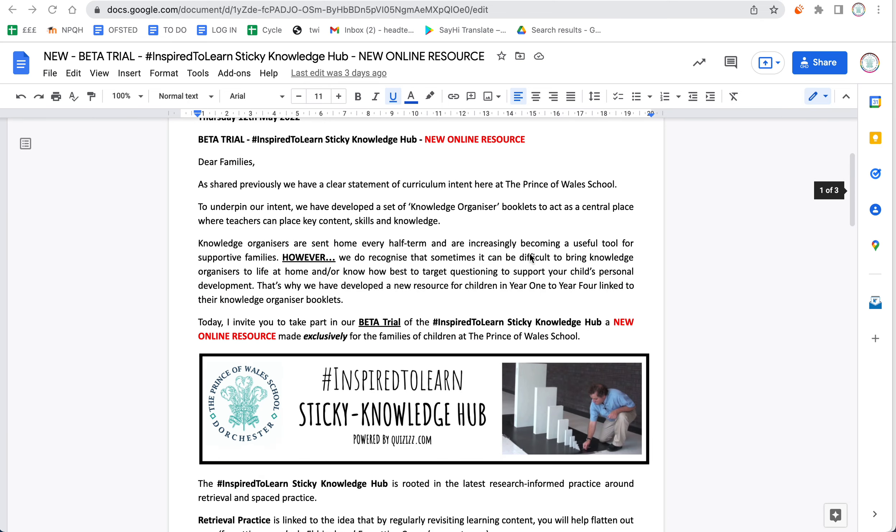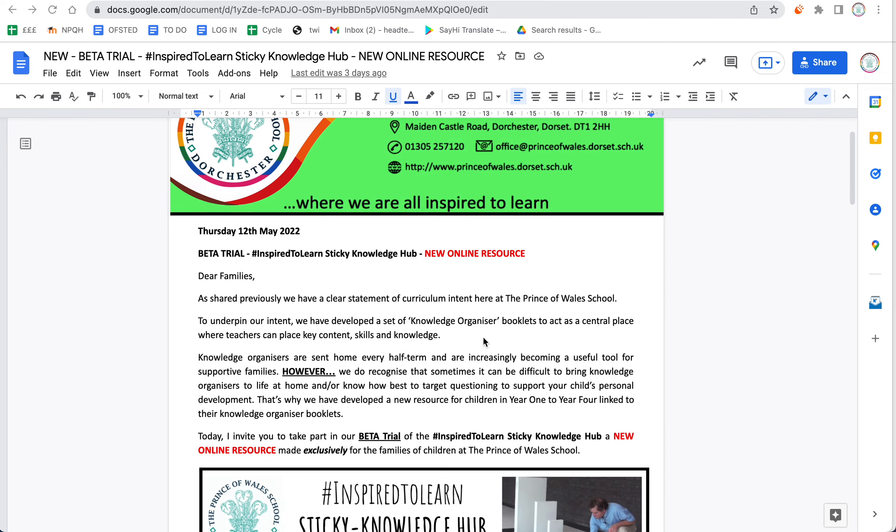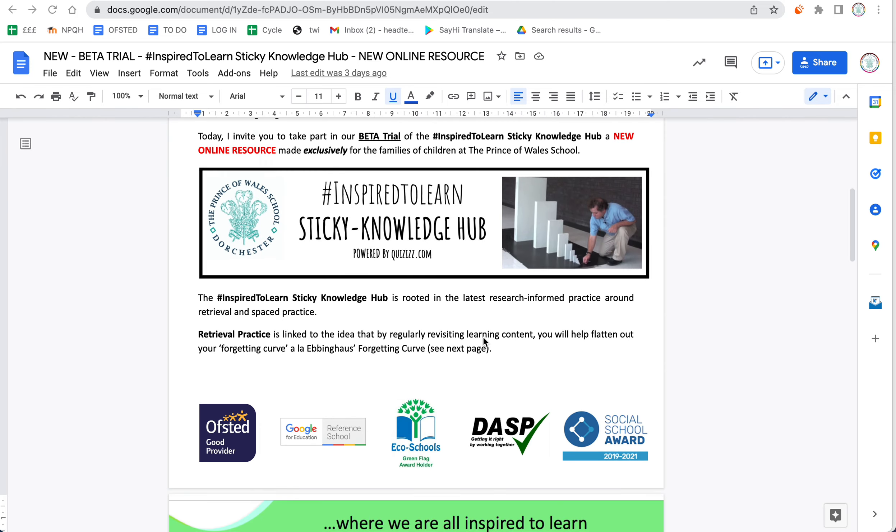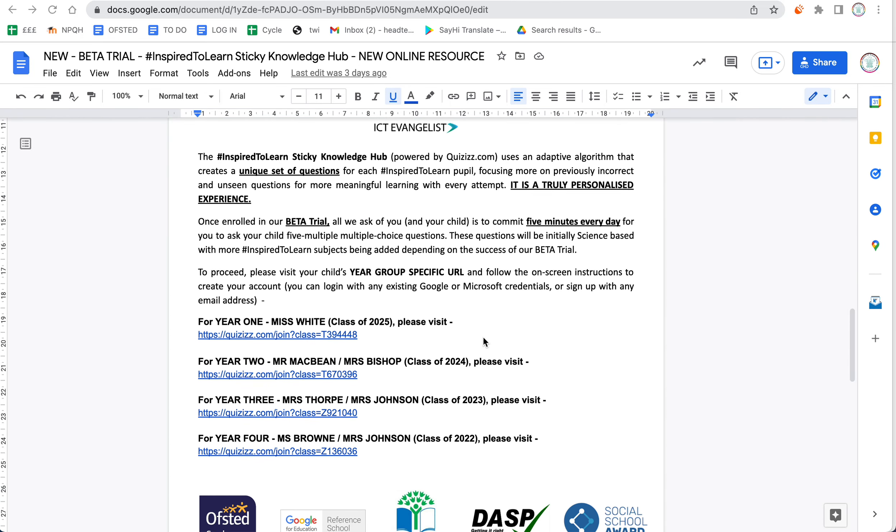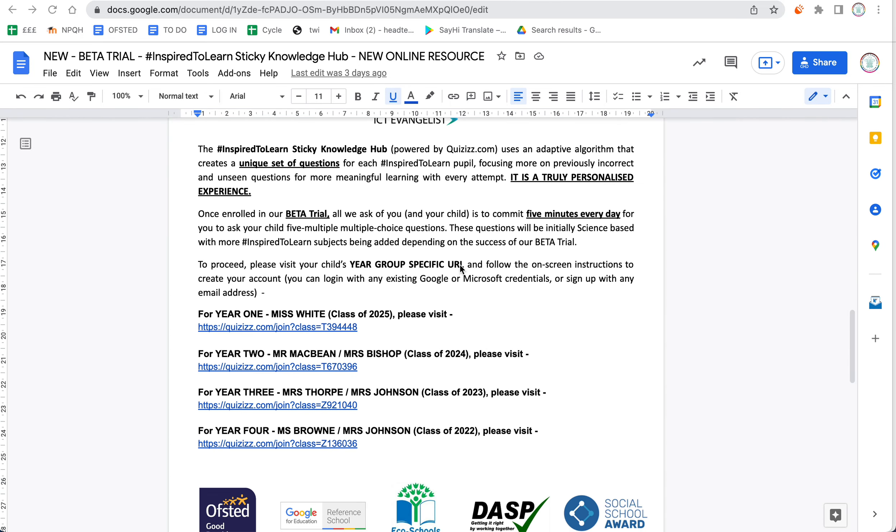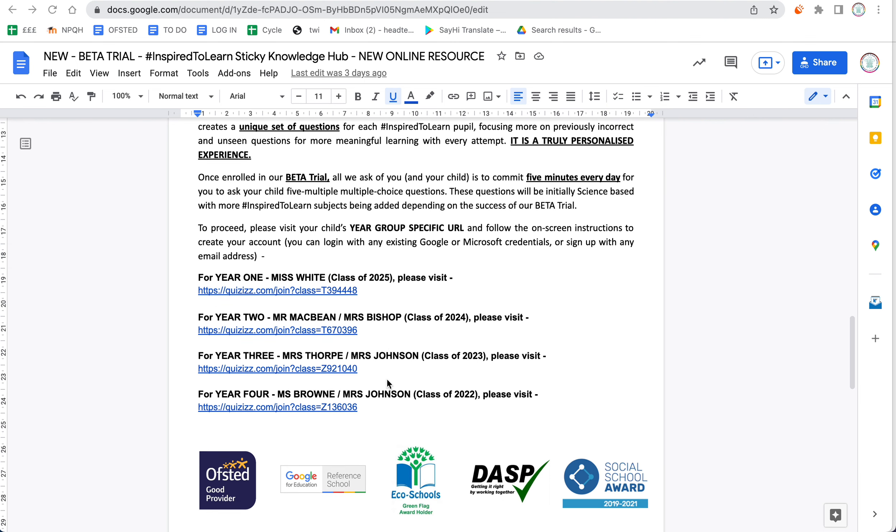You've all had a copy of this letter come home today in the brown envelope. An electronic copy will also be coming home this evening. What you need to do is scroll down and find the relevant URL for your child's class.